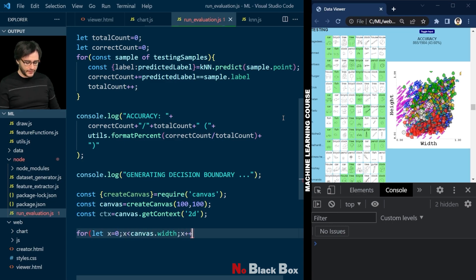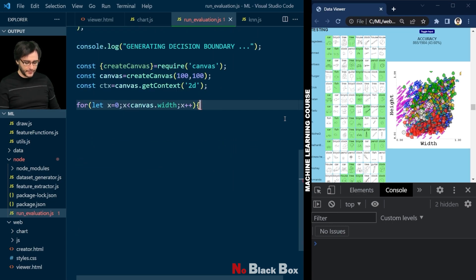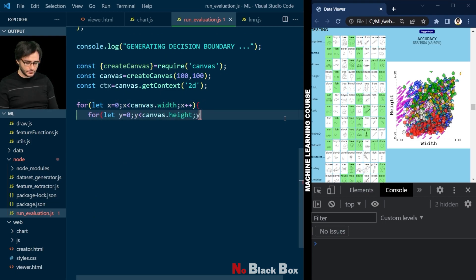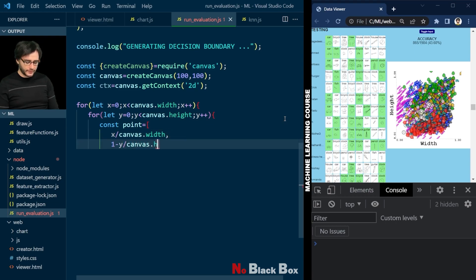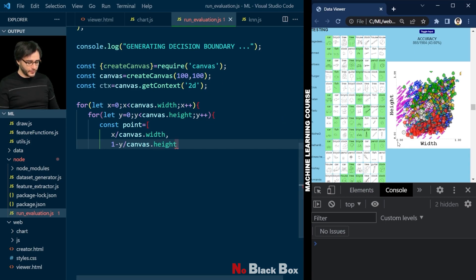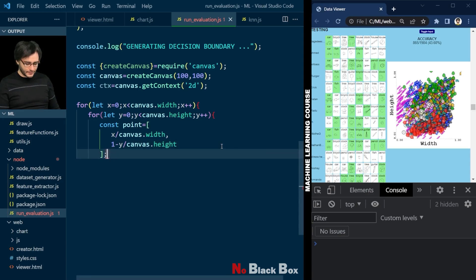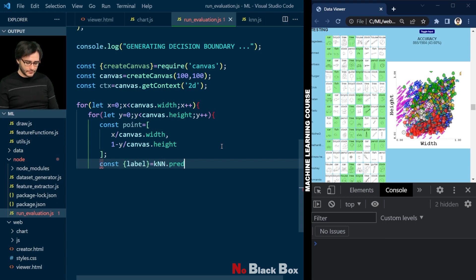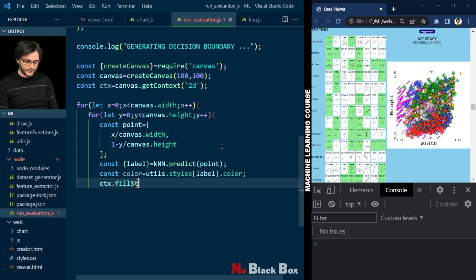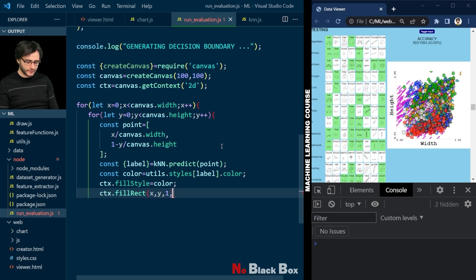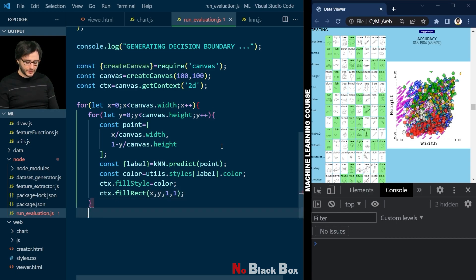We loop first on the x-axis, pixel by pixel. And the same on the y-axis. And let's create a normalized point here. A point which will have the x component, x divided by this canvas width, and the y component is y divided by the canvas height. But we put a 1 minus that because eventually we'll put this plot on our chart here and it should start from the bottom and go upwards. Otherwise it will be flipped like that. Now let's get the label from predicting the point and choose a color from our styles in utils according to this label. We can set the fill style to this color and draw a small rectangle at the x,y location with 1 and 1 width and height, like 1 pixel.